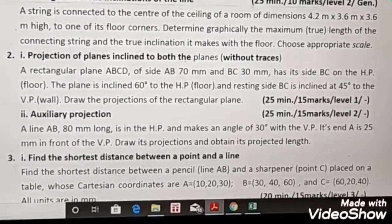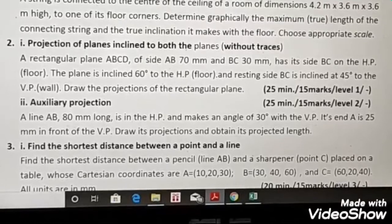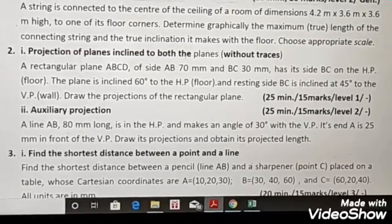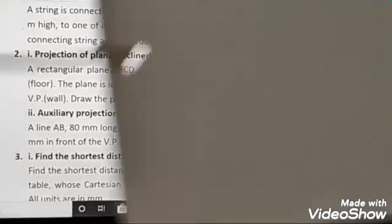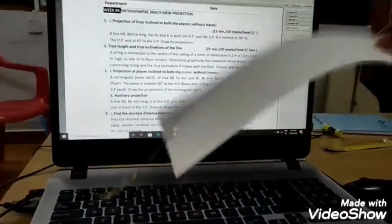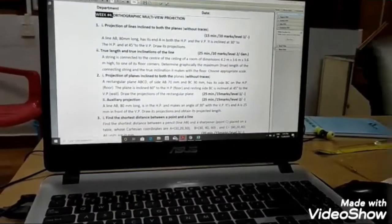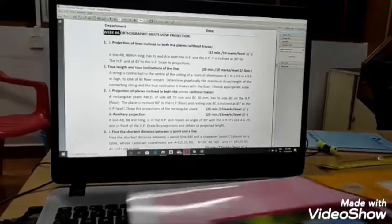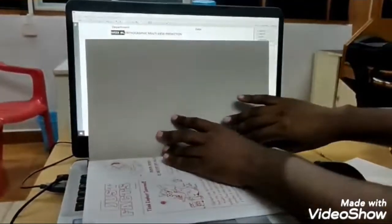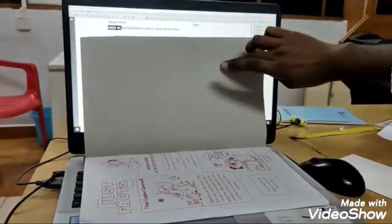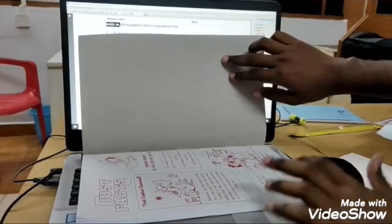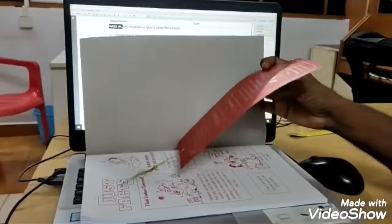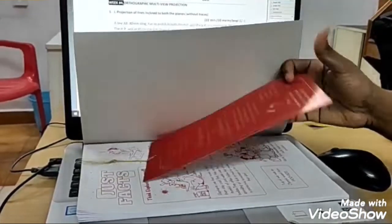Now I will explain the position of the given rectangular plane with the help of a note and I will take this as the plane. I will use this note for showing the horizontal plane and vertical plane. This is the vertical plane, this is the horizontal plane. They have told that the plane is resting on BC.